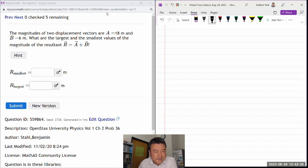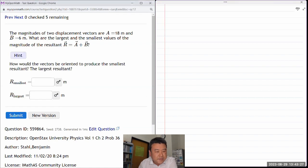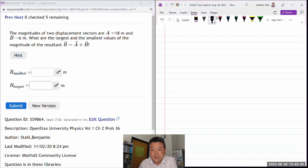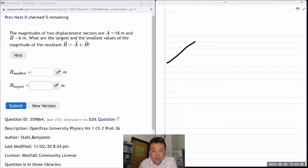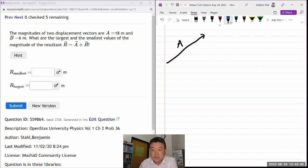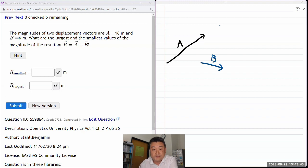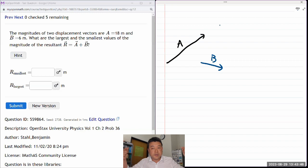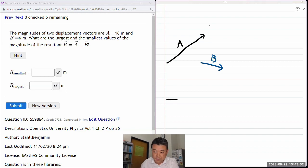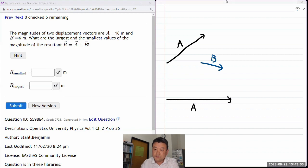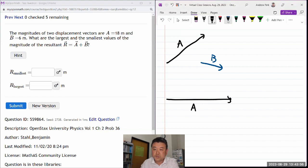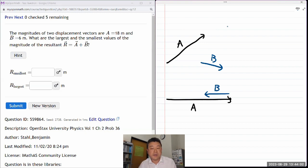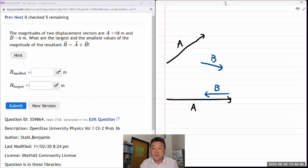I think the hint will basically give away the answer. How should they be oriented to produce the smallest resultant, largest resultant? Well, if you got these two vectors, A of some length and B of some other length, the smallest length will come from when they oppose each other. So for the smallest, it'll look like A going that way and B going straight backward. Depending on which vector is larger, it might actually be going in the direction of B, not direction of A. Here, A happens to be longer.